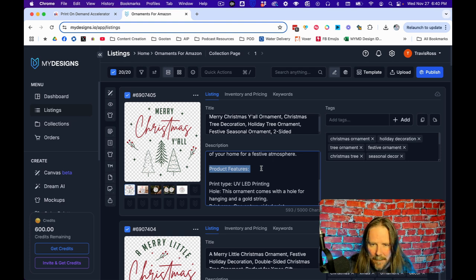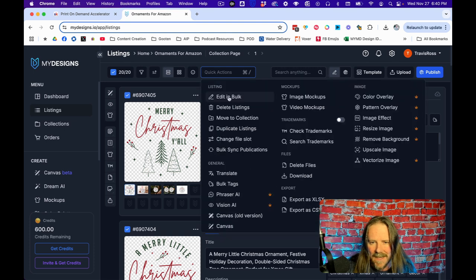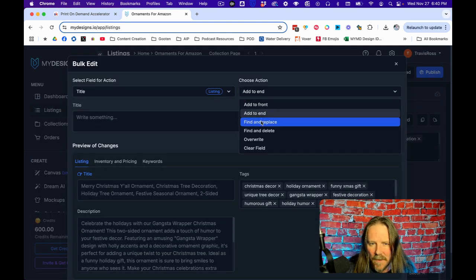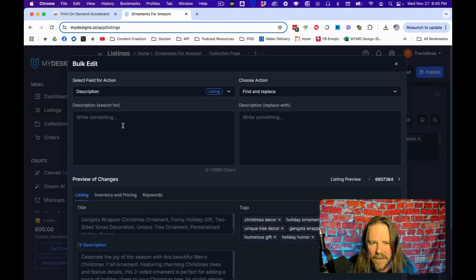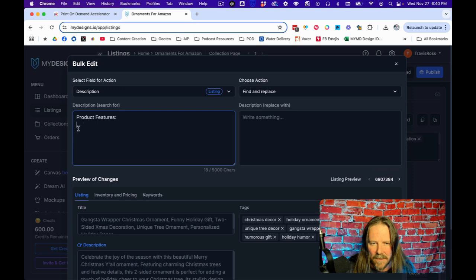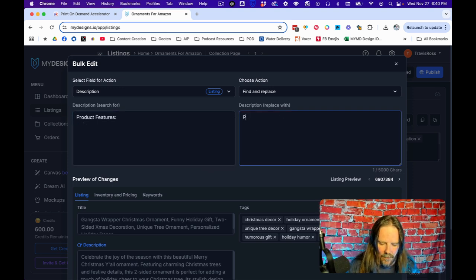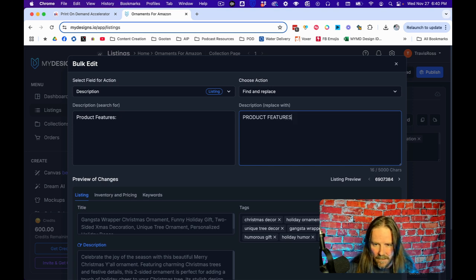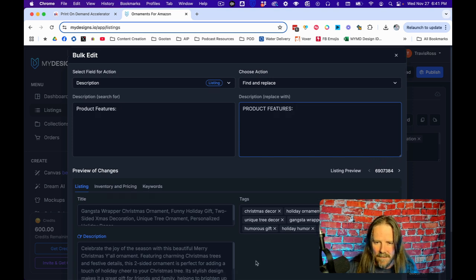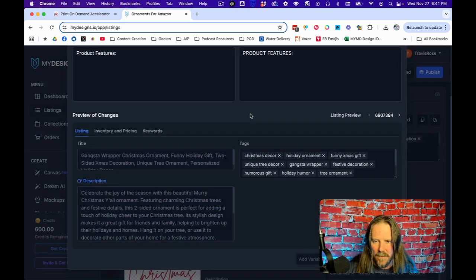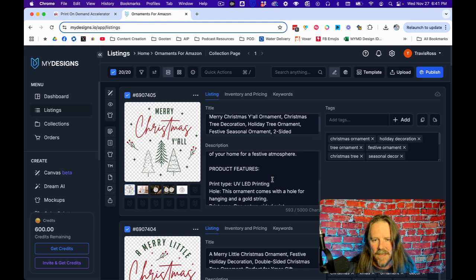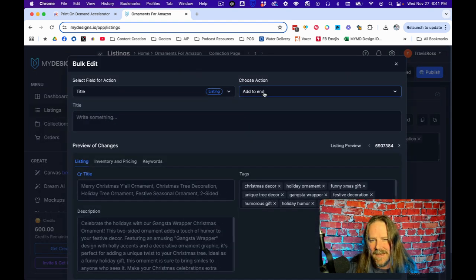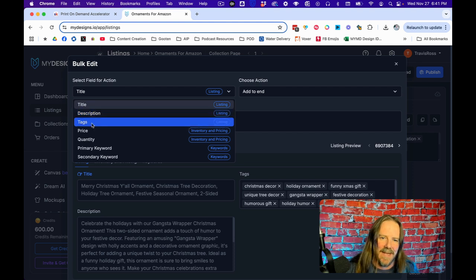Let's say I want that to be all capital. I can copy this and go to a quick action. Since I have everything selected, I can go to quick action and then I can edit in bulk. I can say I want to find and replace in the description. I want it to go to Product Features capitalized. Apply to selected listings. Boom. And there it is. Product Features, it's capitalized now.